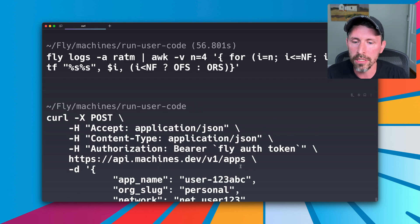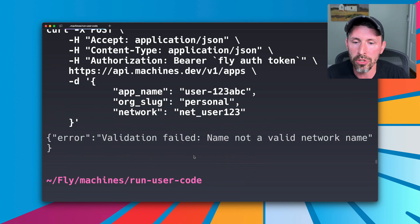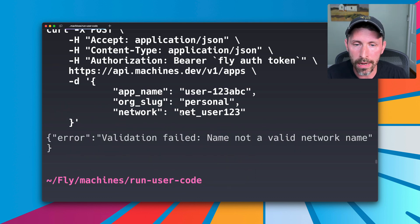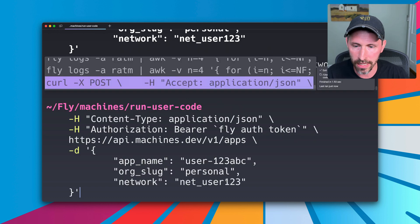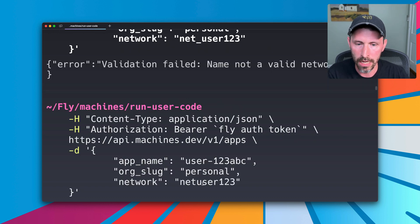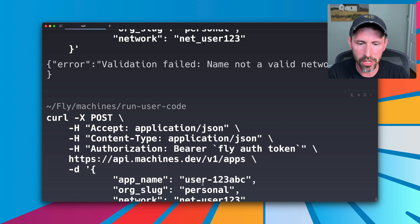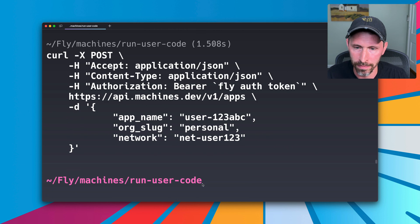So it will make this post request that should create an app. And apparently my network name cannot have an underscore. So let's just go ahead and fix that. It probably can take a dash though. Let's use a dash. Let's see what happens. And that worked.